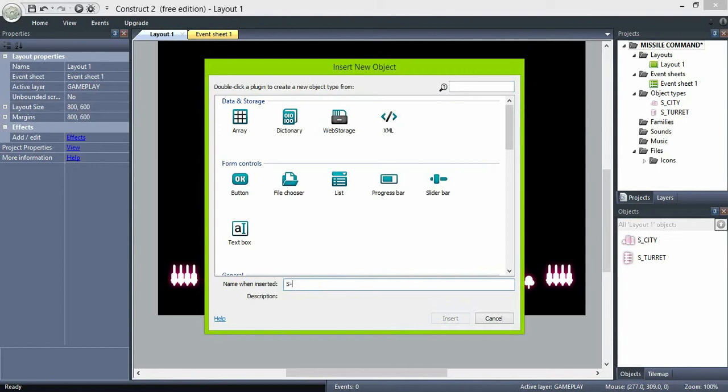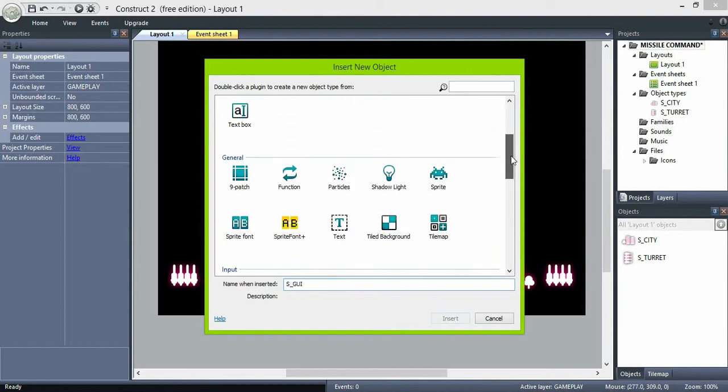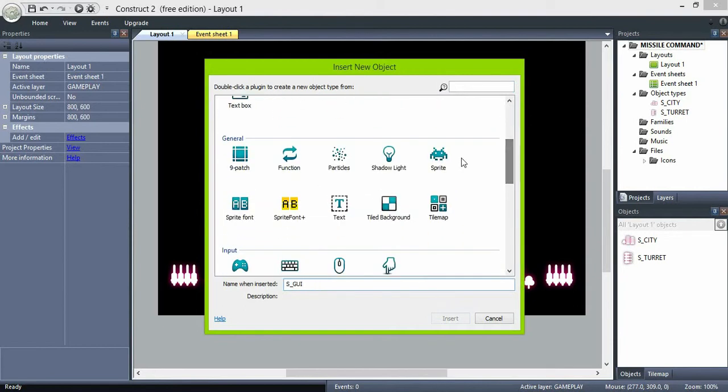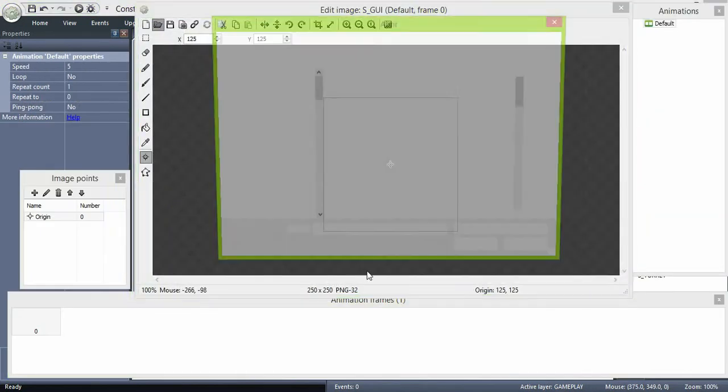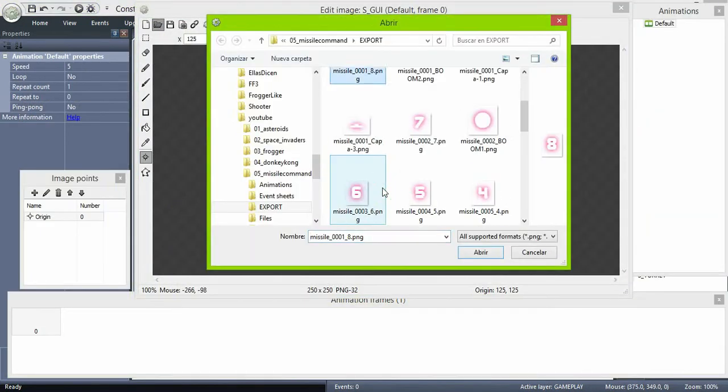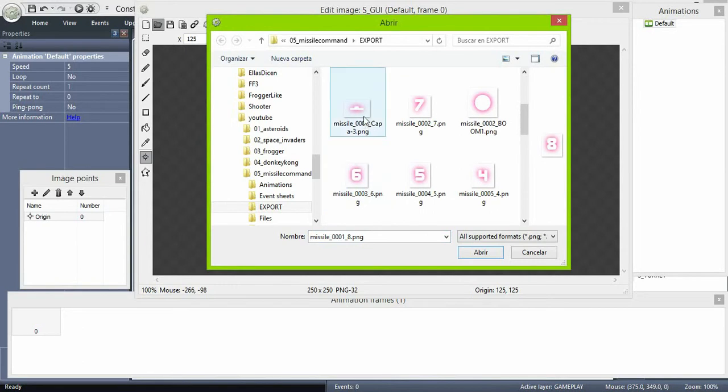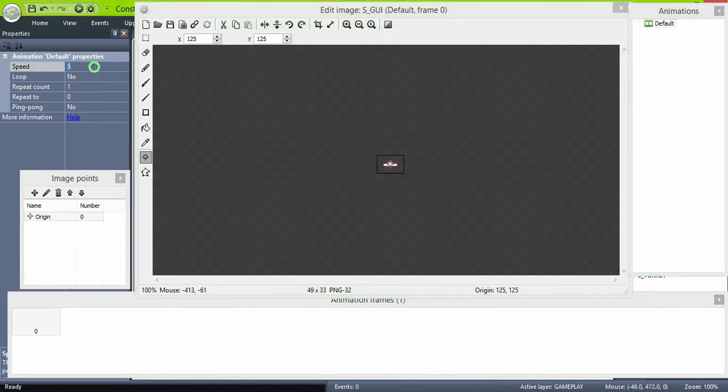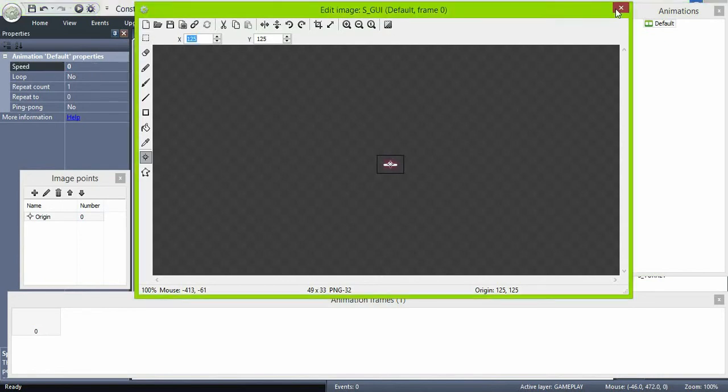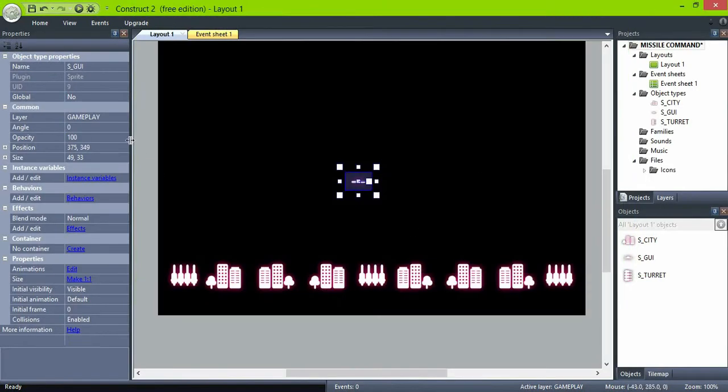Let's create the first interface object which is the base of the turrets. You will see why we are not using just a whole image by the end of the project. Remember to set the animation speed to zero.